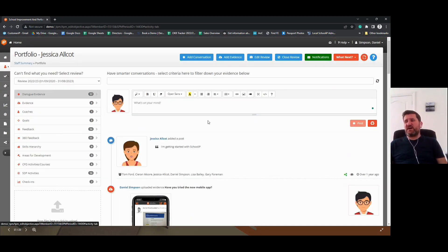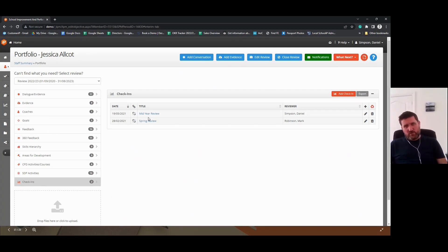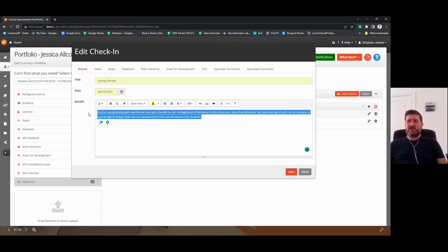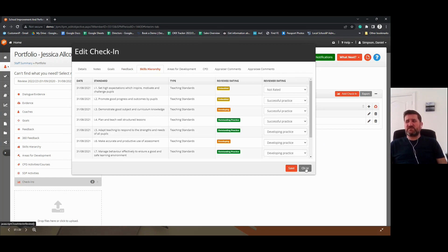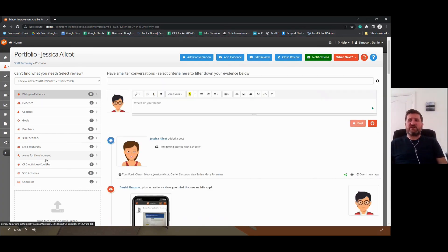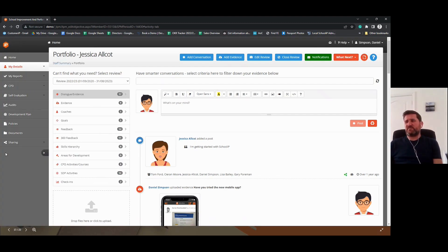In addition to this dialogue and evidence, we have formal check-ins. You have the ability to sit down and have a face-to-face meeting or record this online as part of your check-in. You can add a check-in into the system at any point, record the progress being made, and this will take a snapshot of the goals, the feedback, and where we are with our skills in terms of the current cycle. It's nice and easy to add in those check-ins and keep an evidence trail of how we are progressing.